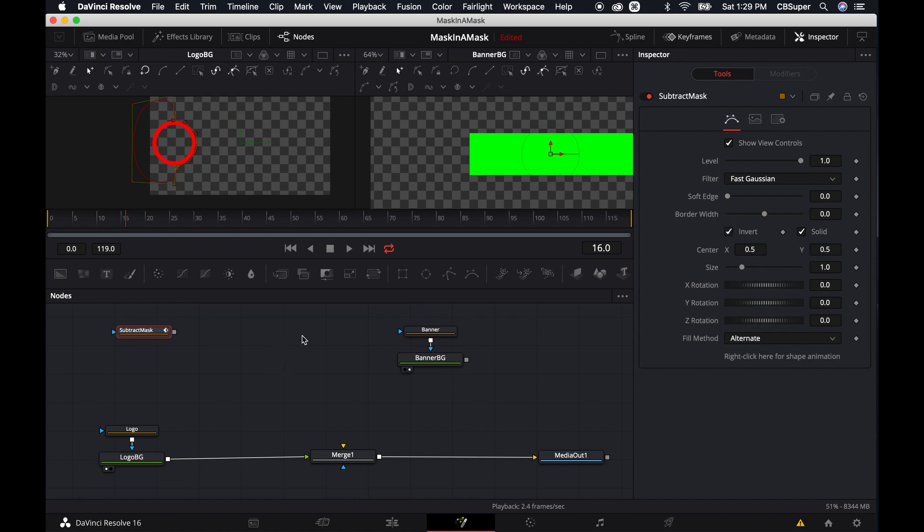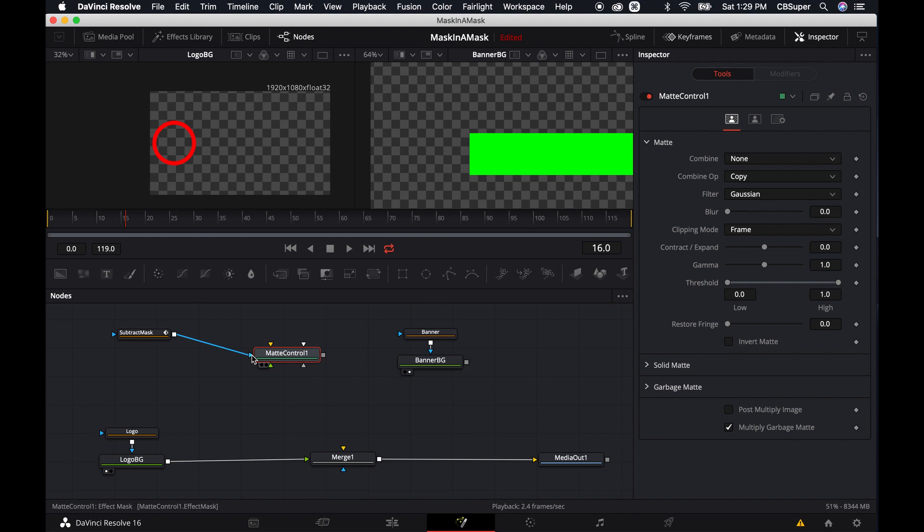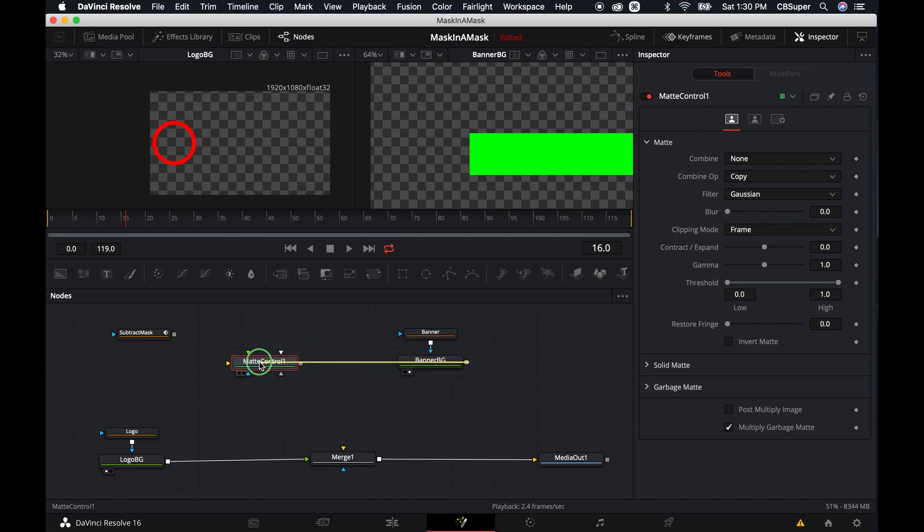Now, I told you we're going to be using a matte control, so let's go ahead and bring out the matte control now. The first node, if you just drop that first node in there, you'll notice it has a blue connection. That means it's into the effect mask, but that's actually not what we're going to want to do right now. So I want to remove all the connections. I want to grab this banner BG. I'm going to right-click and hold it and drop it onto the matte control. And then we want to drop it in as the background.